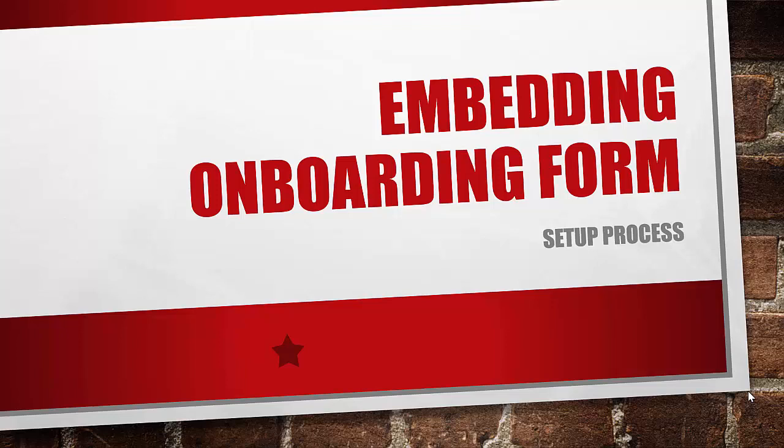Hey everyone! So we're back with embedding onboarding form. If you recall in the last video, we created that TypeForm.